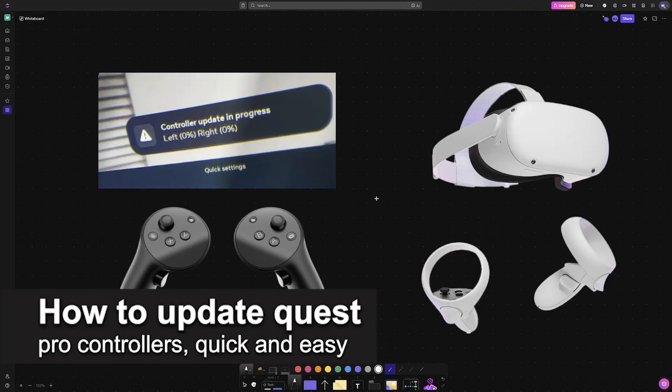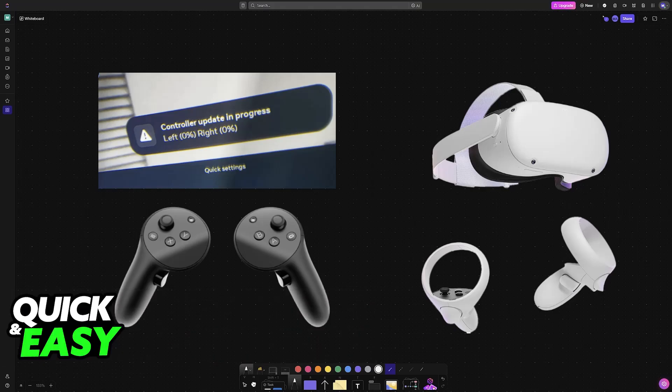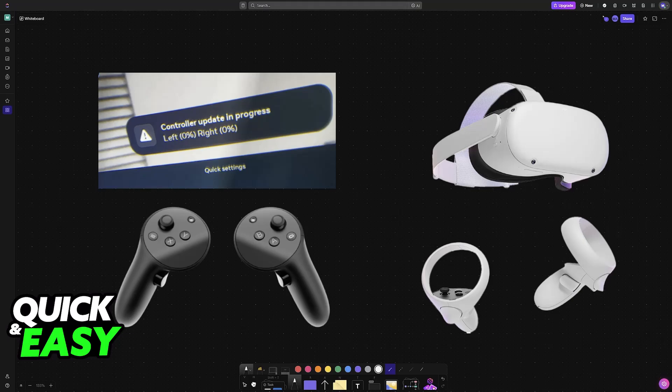In this video I'm going to teach you how to update Quest Pro controllers. It's a very easy process, so make sure to follow along. I'm going to give you easy to follow instructions on how to manage the firmware versions on your Quest Pro controllers and how to manually update them.